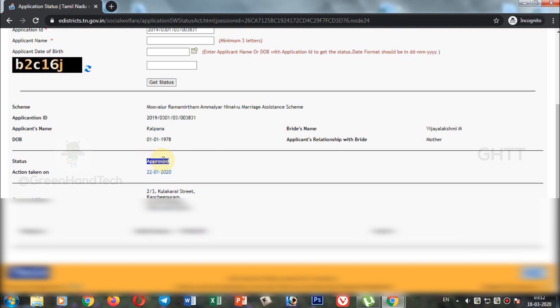You can view your application status details. If you have a social welfare application, you can check your social welfare application status here.